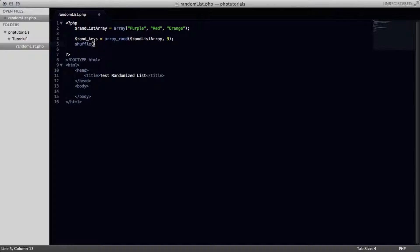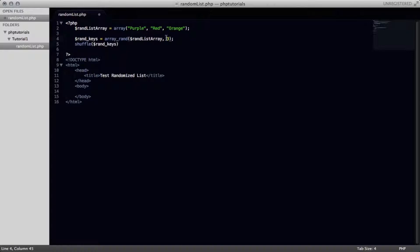And basically we're just going to put in this variable of randKeys in here. So now what we're doing here is we're shuffling the randomly selected three items from this list and we're going to shuffle them with this function right here. And by shuffle I mean we're going to mix it up so that each time it's displayed it's going to be displayed differently.